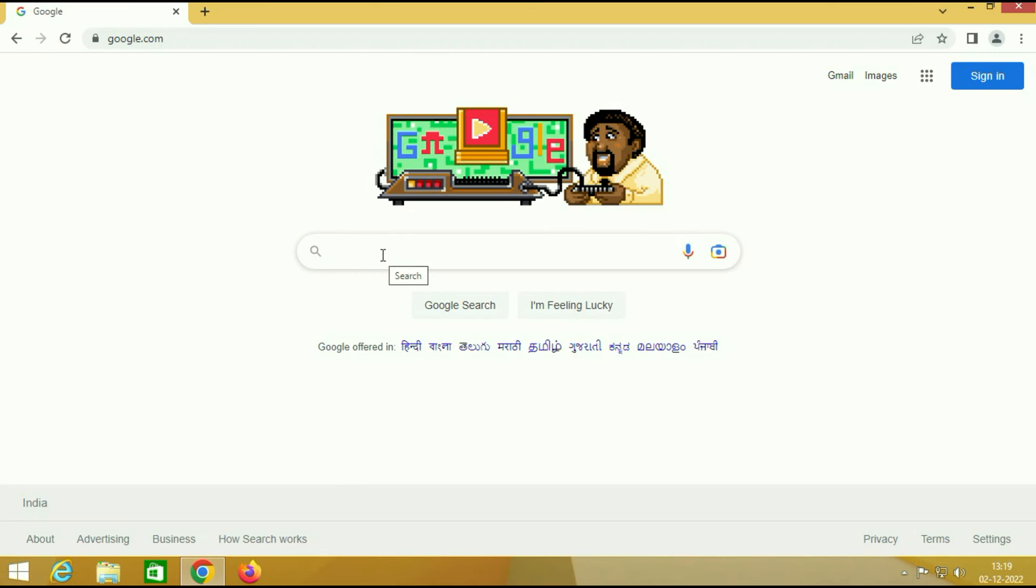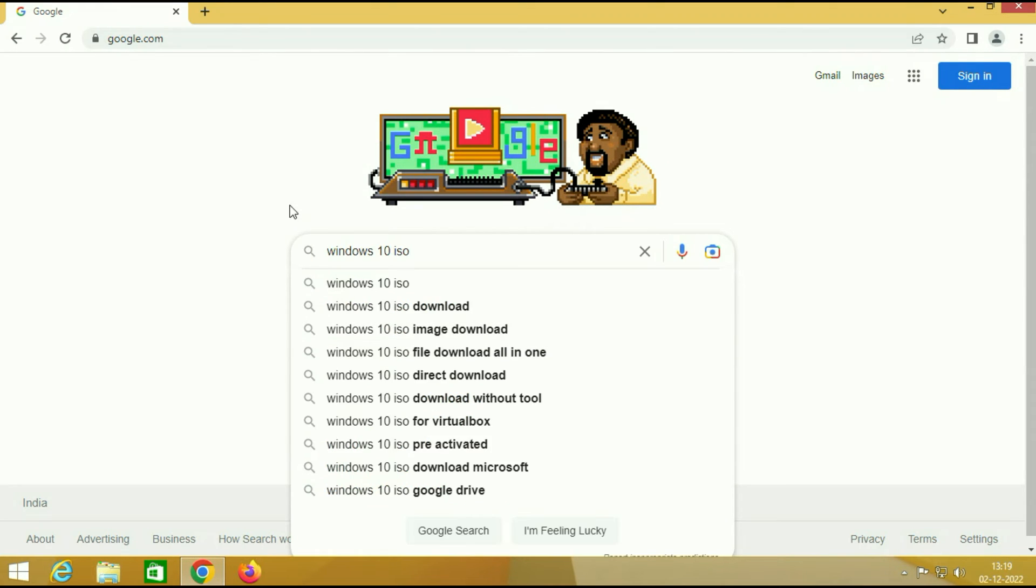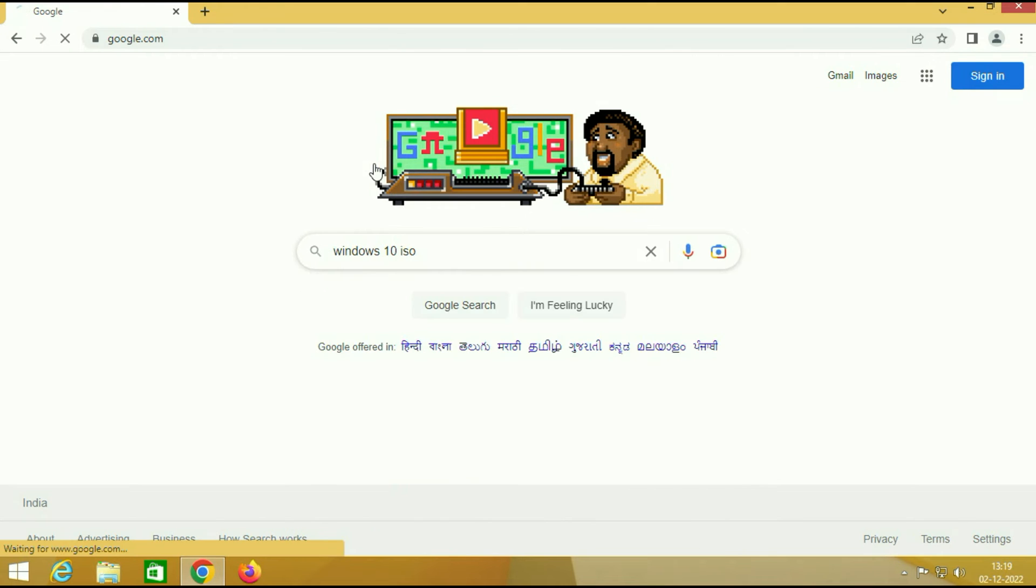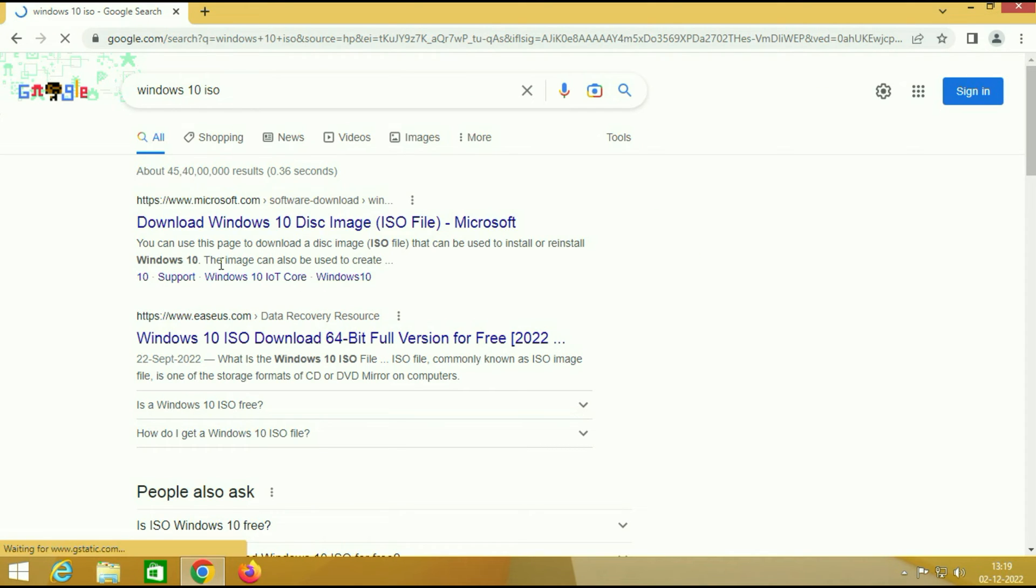Open your browser and type Windows 10 ISO image. This is Microsoft official website. Click on it.